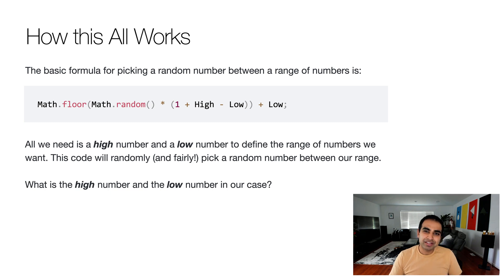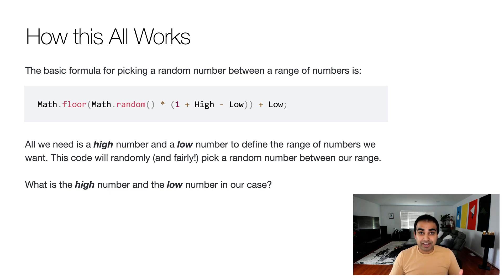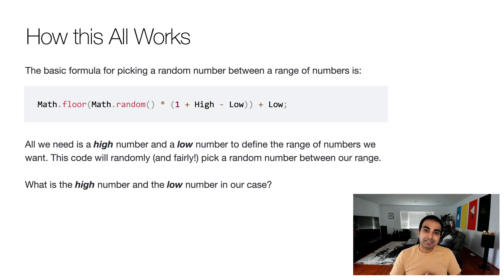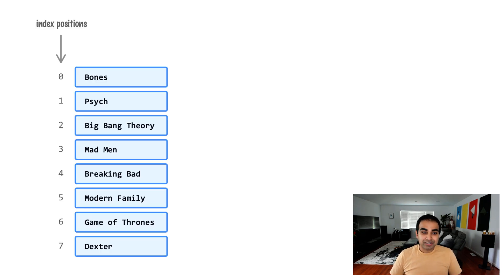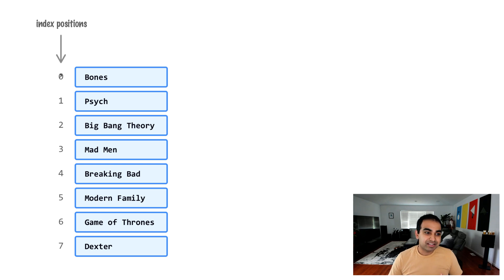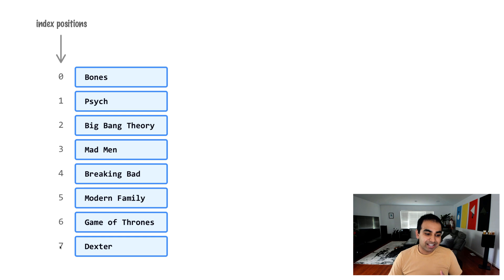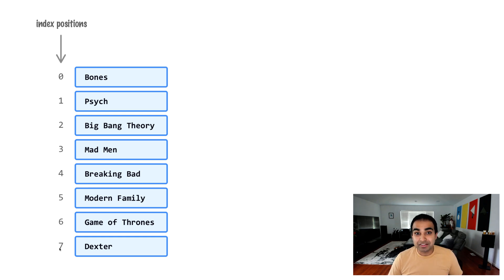Now with arrays, you know that the way we specify an item, the way we retrieve an item is entirely based on index positions. So one could imagine that the low number is the index position zero, which is the first item in our array. And the high item is the item that is the length of our array minus the value of one.